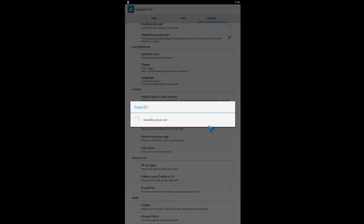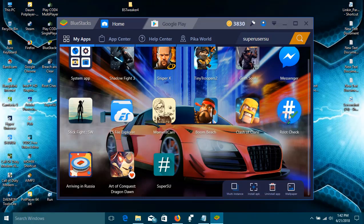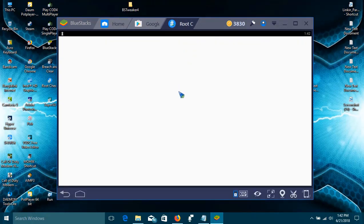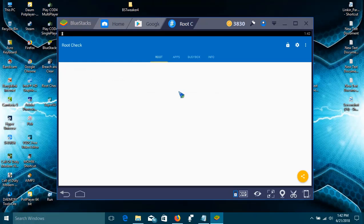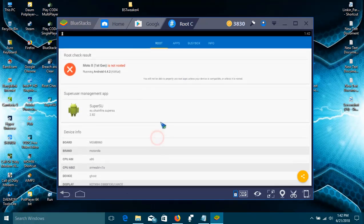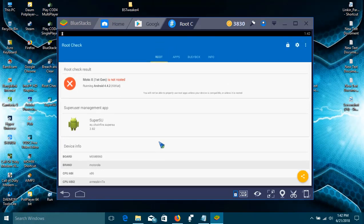Now I think BlueStacks is now unrooted. Let's see. Yeah, it's now unrooted. So if this was helpful to you guys, please leave a like and don't forget to subscribe.